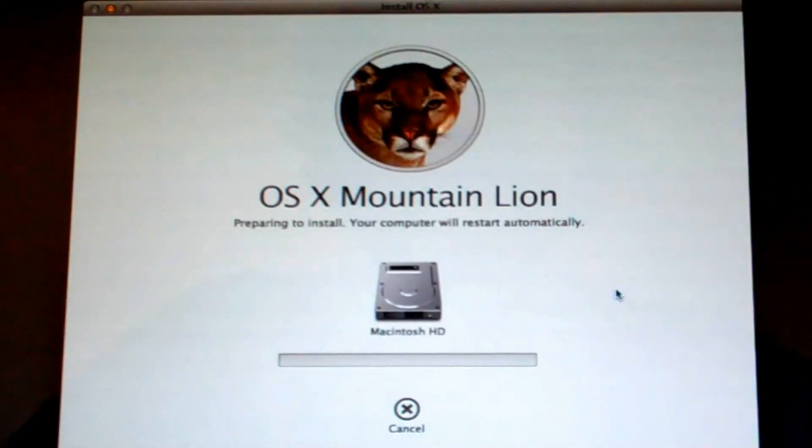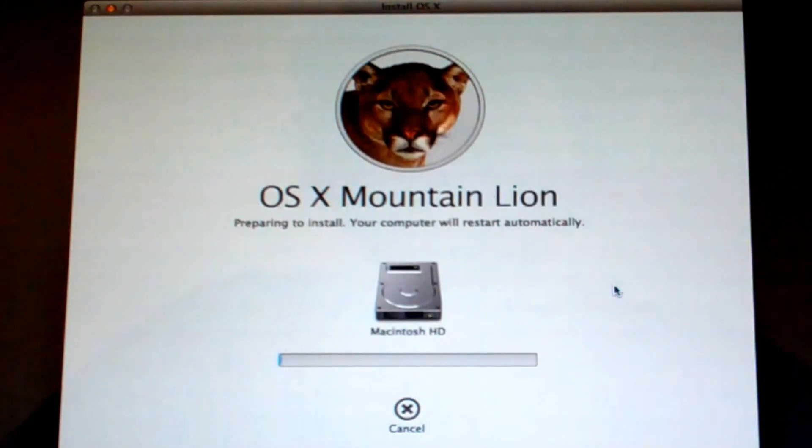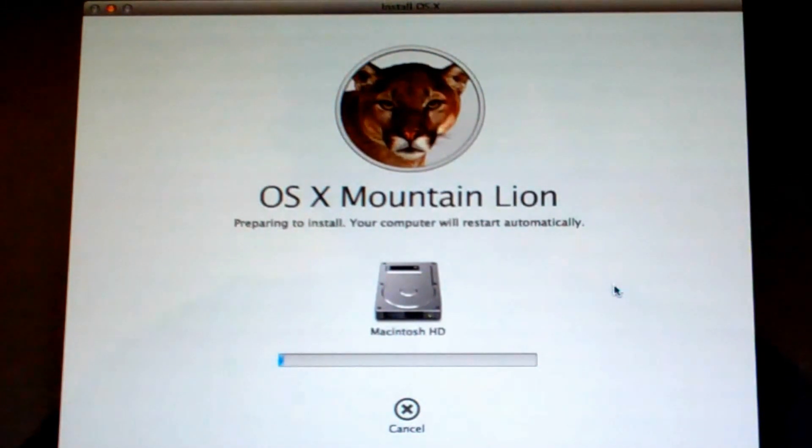And then now it's going to prepare to install, and it'll automatically restart the computer. So I'm just going to go ahead and fast forward this part of the video.